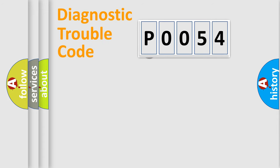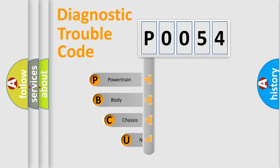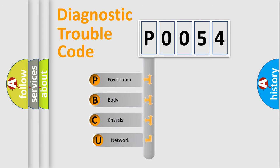First, let's look at the history of diagnostic fault code composition according to the OBD2 protocol, which is unified for all automakers since 2000.